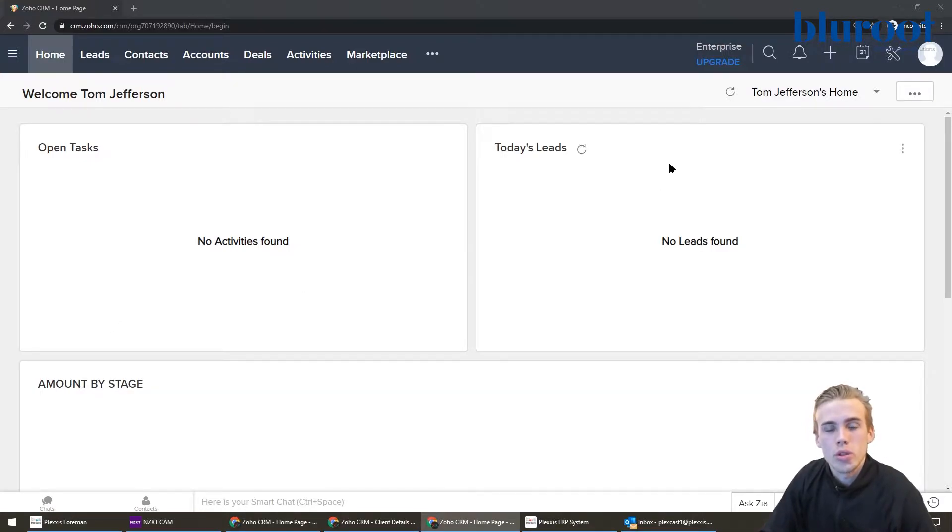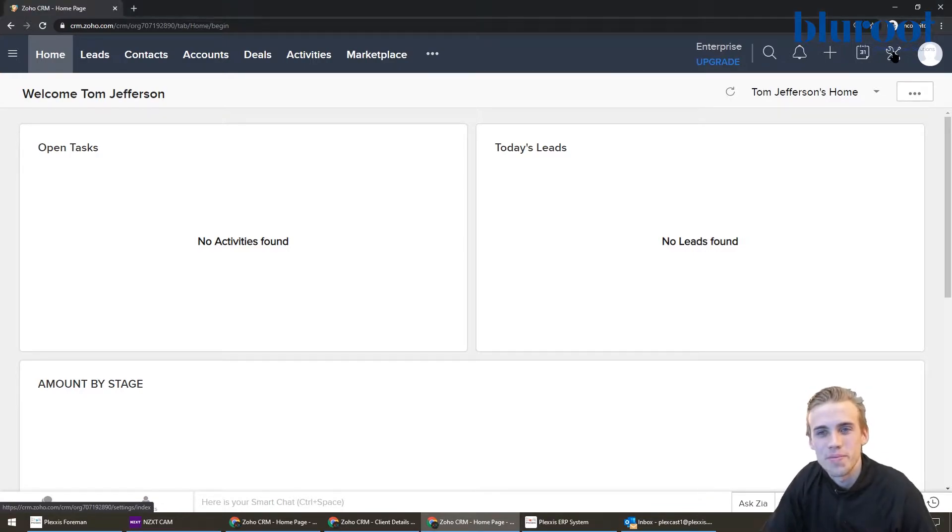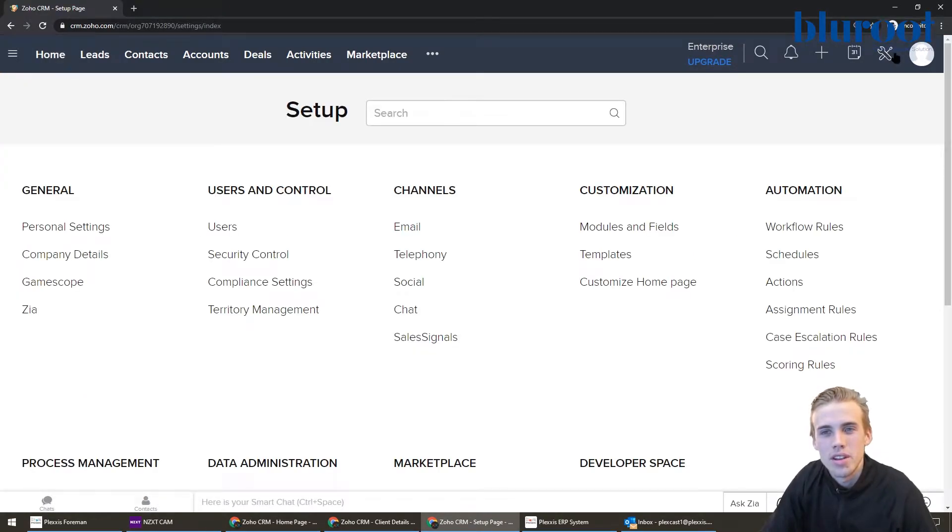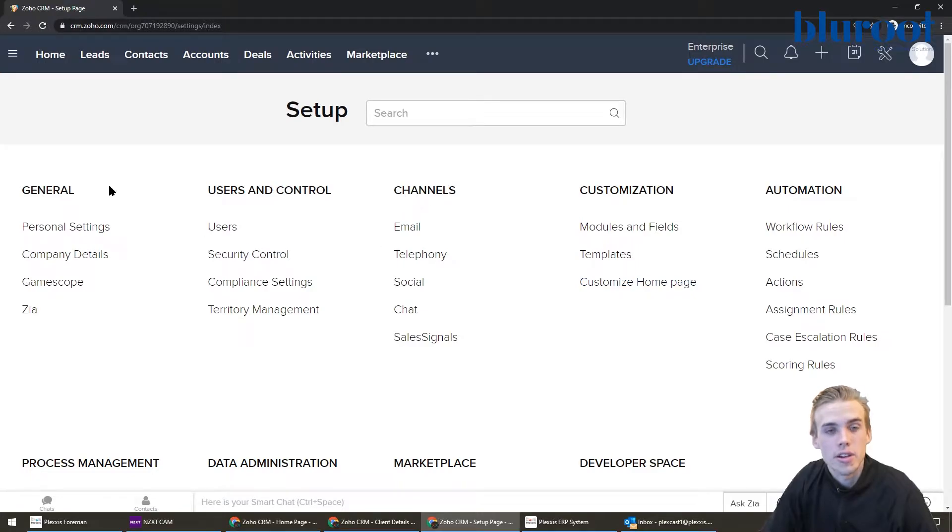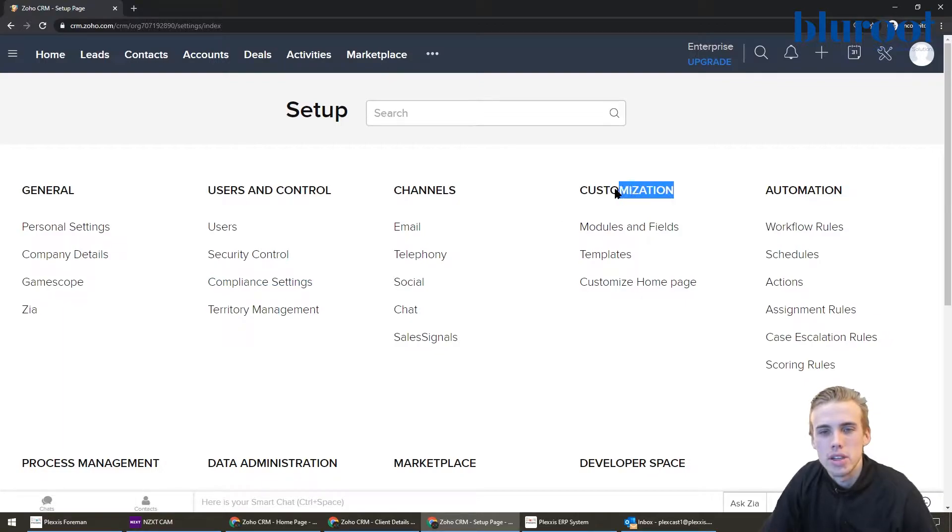What you're going to want to do is go to the settings area, and you can do that by clicking this wrench and screwdriver in the top right corner. So I click in this. This is the settings area here, and you can see that there's nine-ish areas. And the one I want to focus on is the customization.